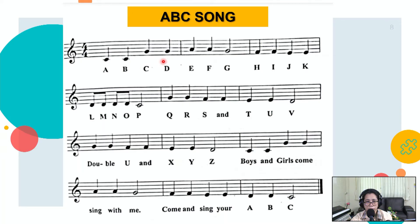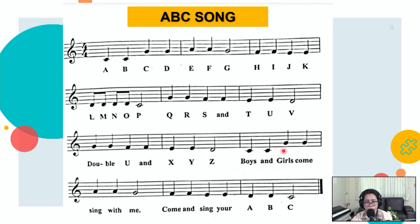A, B, C, D, E, F, G. H, I, J, K, L, M, N, O, P. Q, R, S, and T, U, V. W and X, Y, Z. Boys and girls, come sing with me. Come and sing your A, B, C.